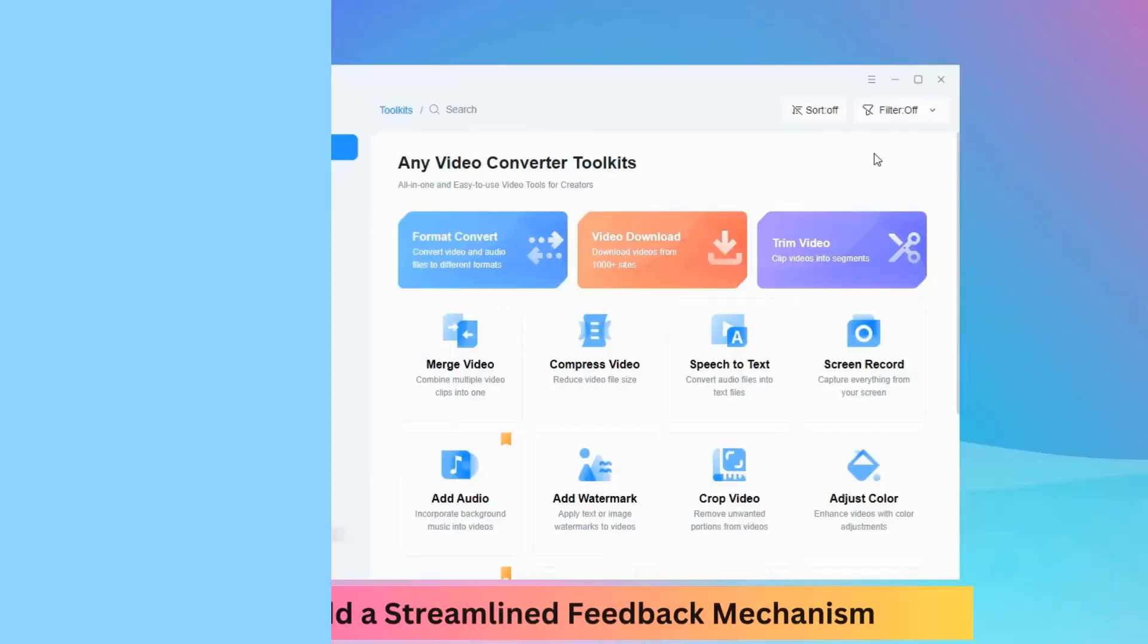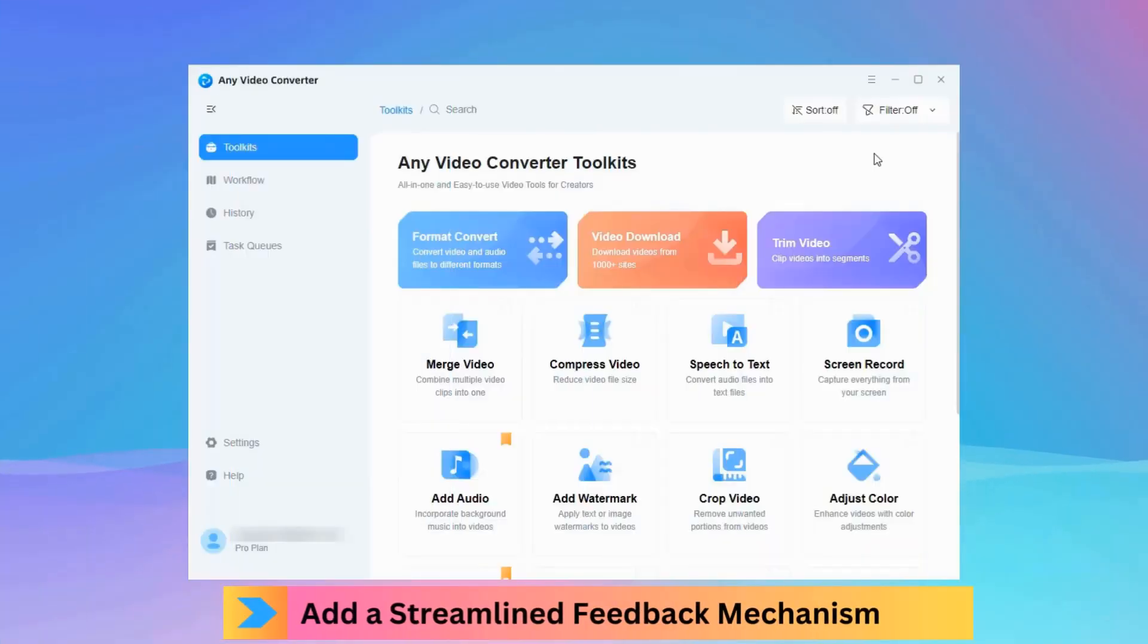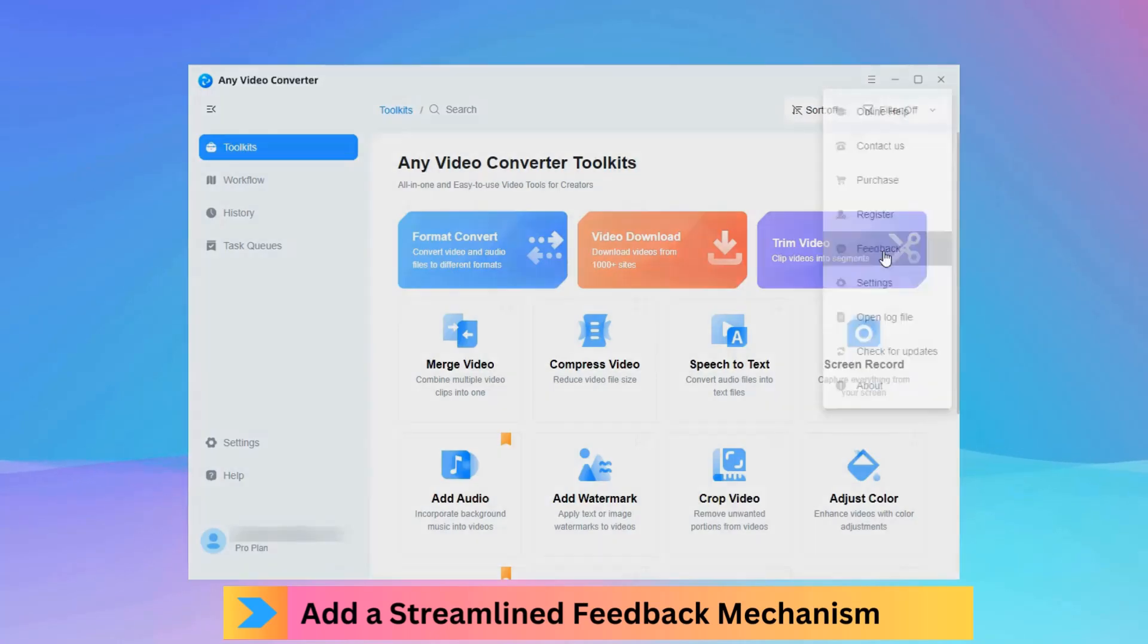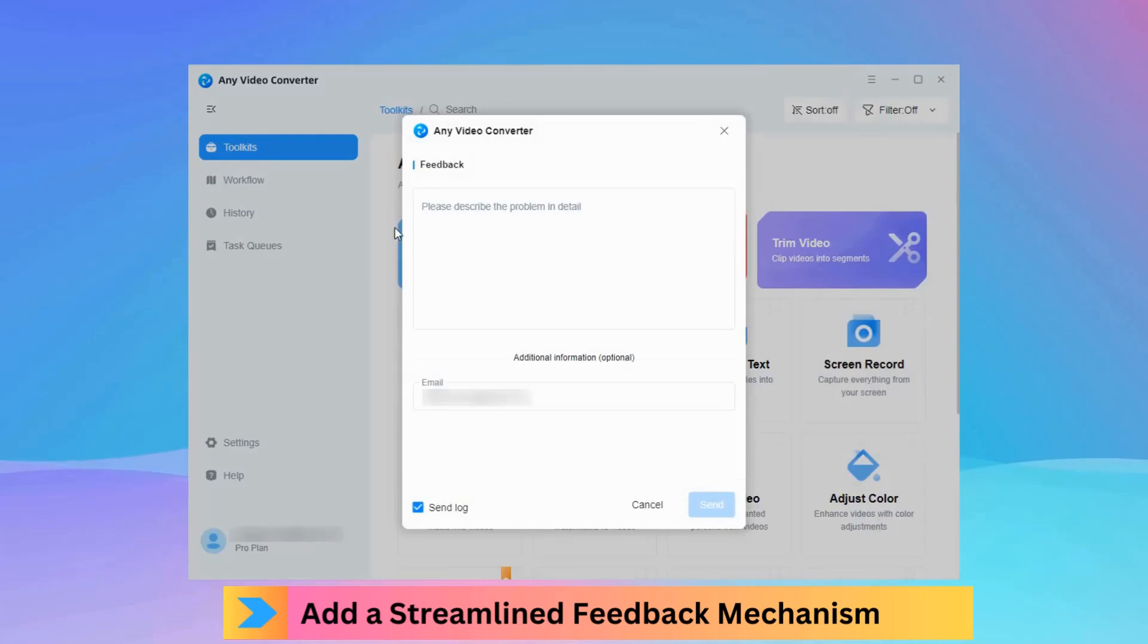It enhances user support by adding a streamlined feedback mechanism. A dedicated feedback entry is now available on the main menu.